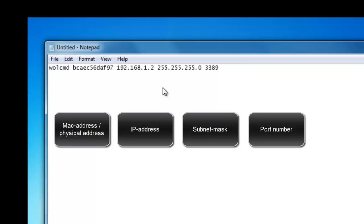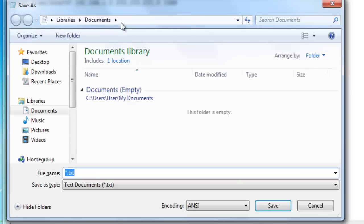Now when you have made the batch file you have to save it. When you are saving it you save it of course to the same location as where you saved Wolf CMD, the tool.